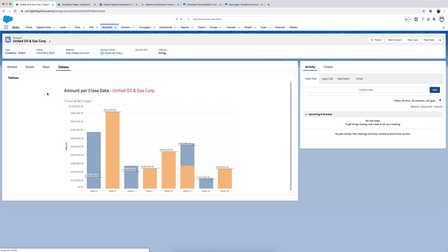Of course you can make your dashboards as pretty as you want - this was a rough one built in under a minute. That's the way of using Visualforce pages in Salesforce to embed a Tableau dashboard that is pre-filtered, referencing the account ID from Salesforce which is also present in the Tableau dashboard.